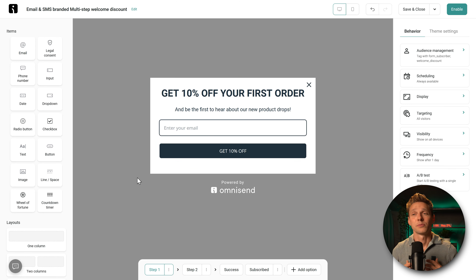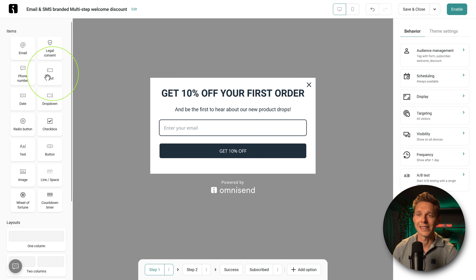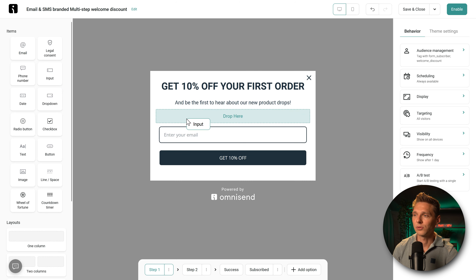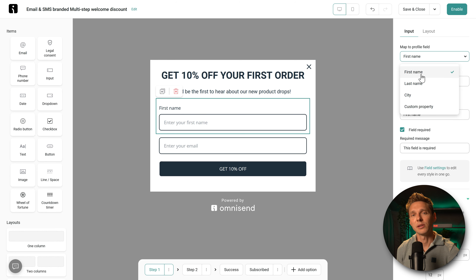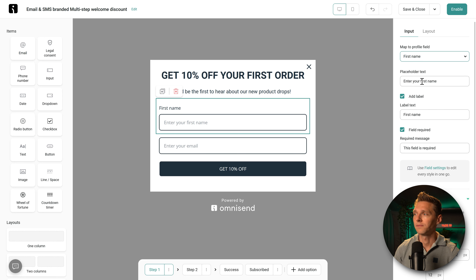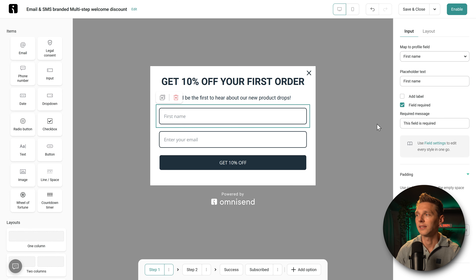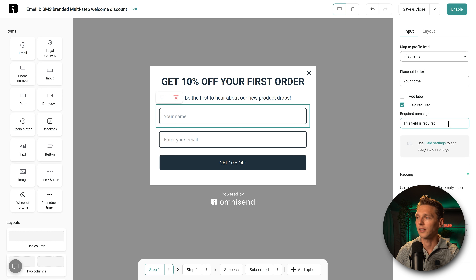We also want to get someone's name, so we drag and drop an input field into the form. The 'map to profile field' will put the input into the first name of our contact. We change the placeholder text to 'first name' and set this field as required. I don't want a label — just a first name and email.